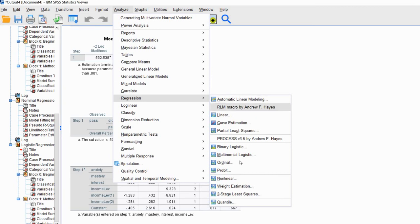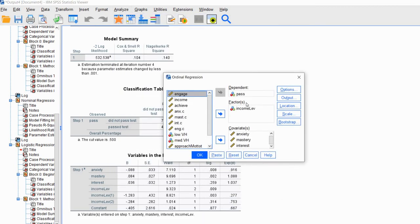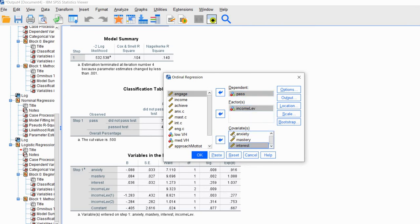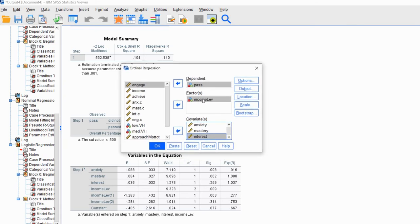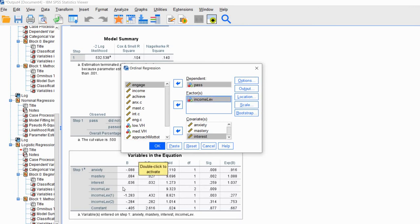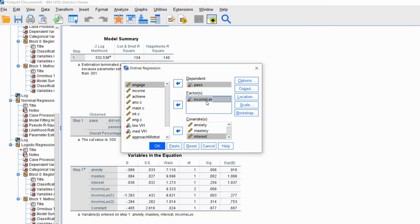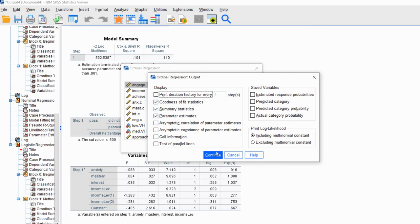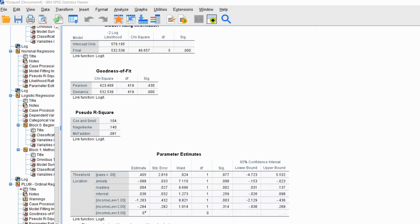There is another workaround: we can just use the Ordinal Logistic Regression option. In this case, I've already populated the cells — the pass variable as the dependent, income level as the factor variable, and the three continuous predictors in the covariates box. By default, the program operates the same way as the multinomial rule, treating the third category on our categorical variable as the reference category. Under Output, we have goodness-of-fit statistics. When we run the analysis, we once again see our pseudo-R-square values, and there's McFadden's — exactly the same as what was generated using the multinomial logistic regression route.